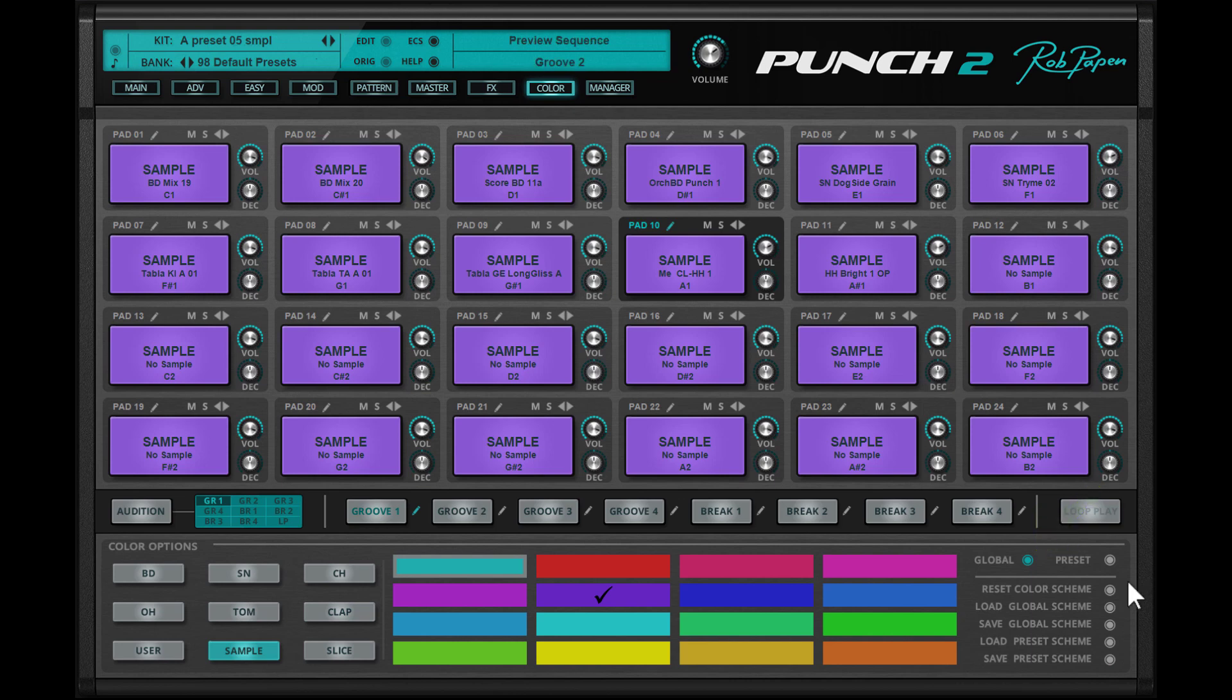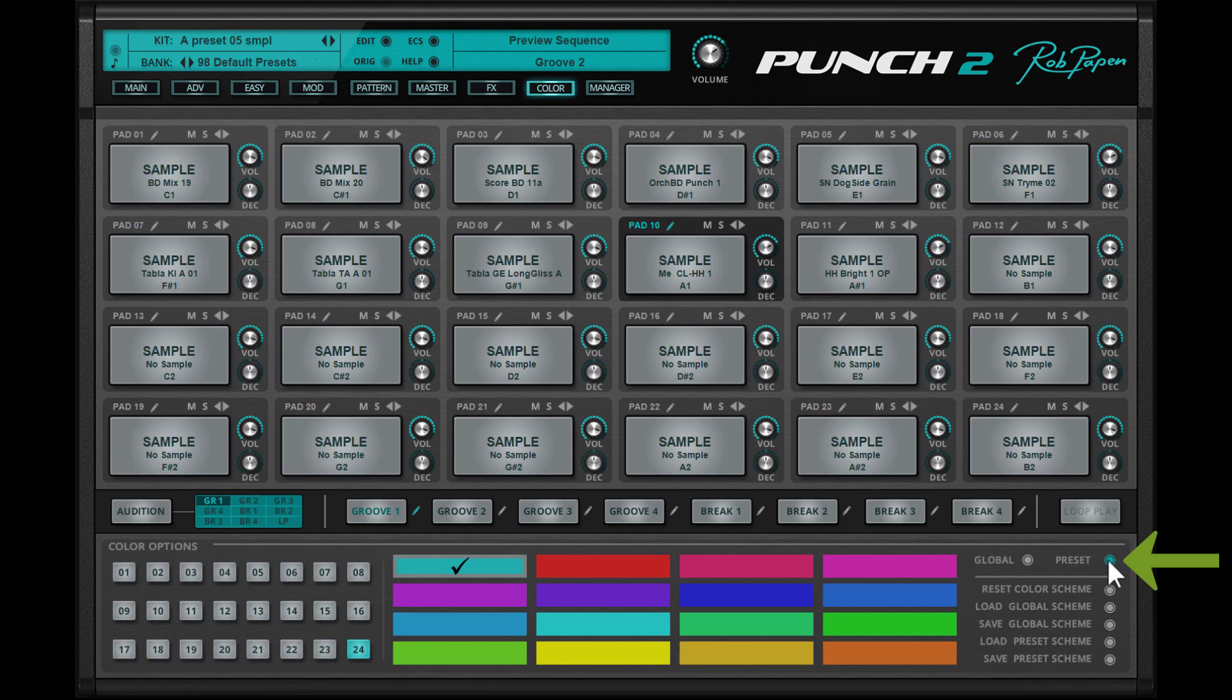With the preset color mode feature you can select one of the 15 colors or the default color for each of the 24 pads.